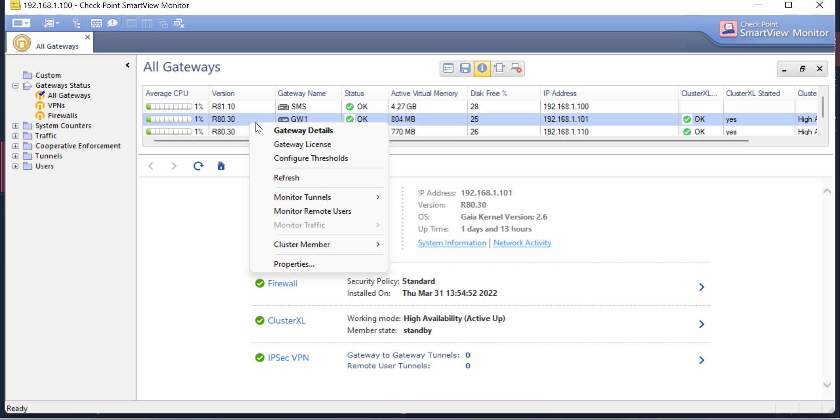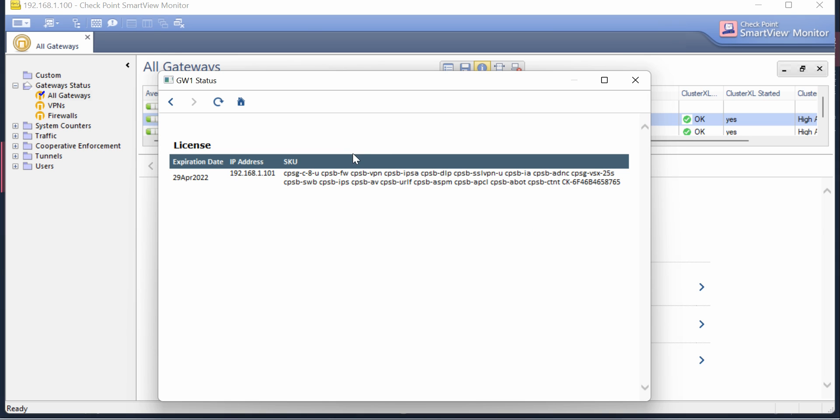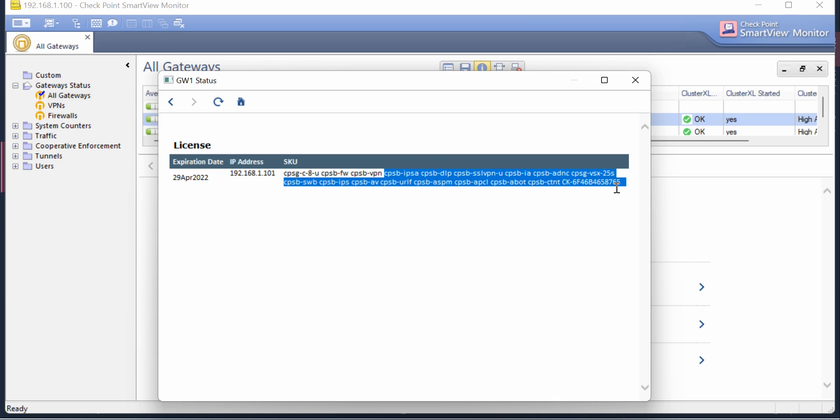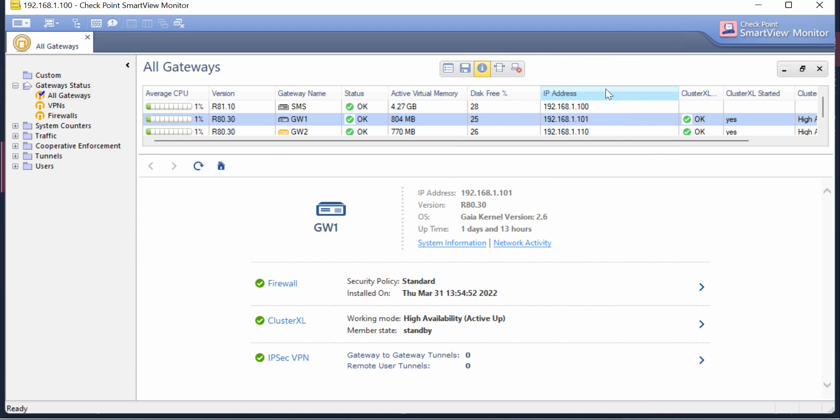If you right-click and go to Gateway License option, you'll see the expiry date for your license and which blades are activated. You don't have to go to the command line or SmartConsole; here itself you'll be able to see all those details.